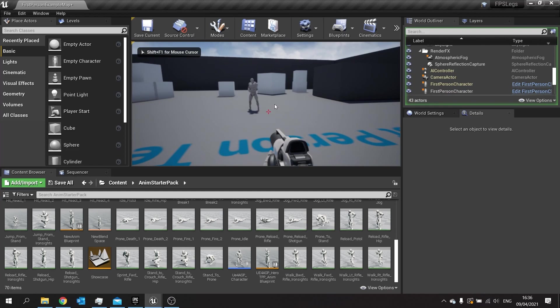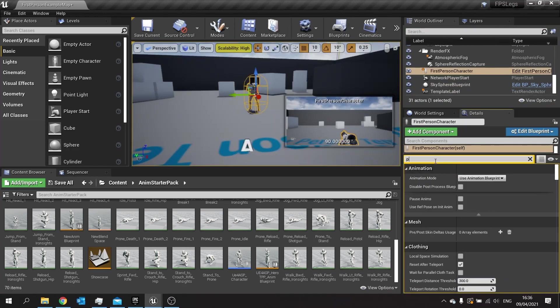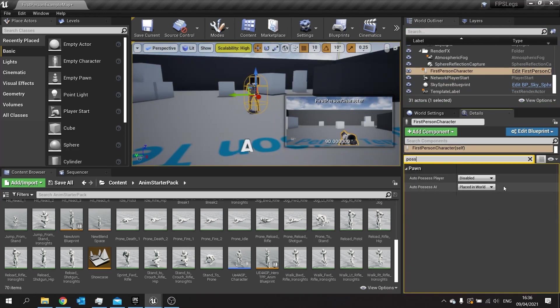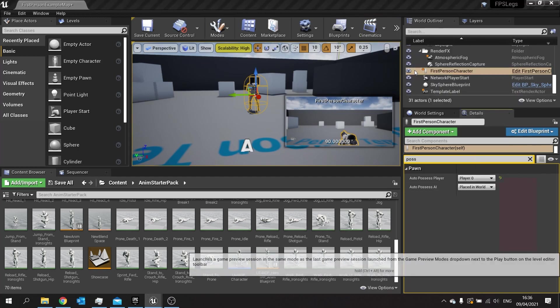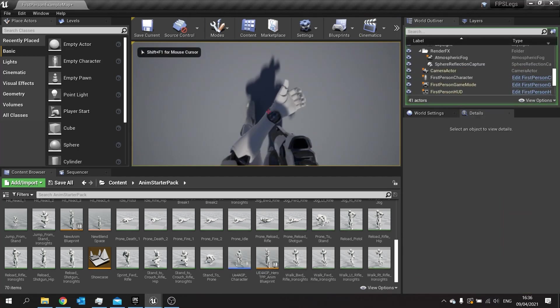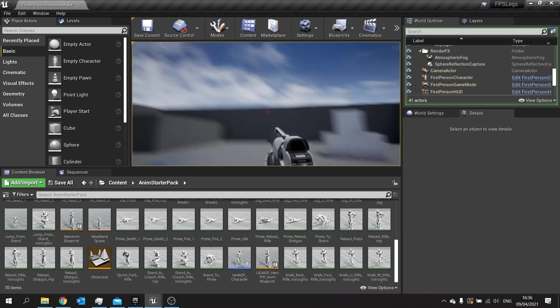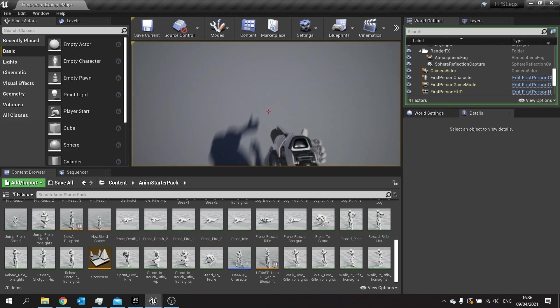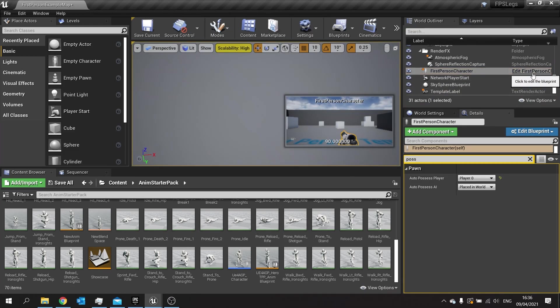Hit play, and if I look down I should see some legs. That's looking pretty good, but obviously I've got two sets of arms, so we need to change that around.